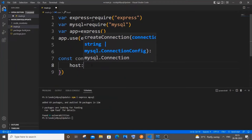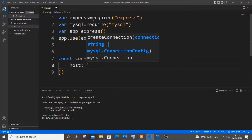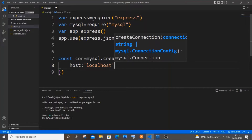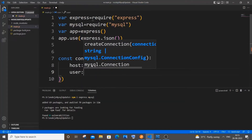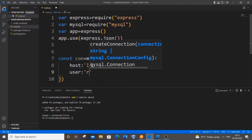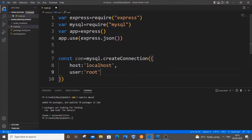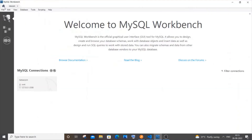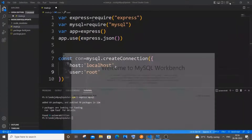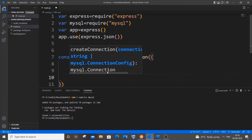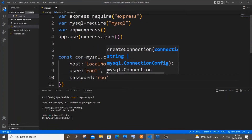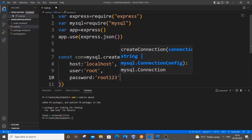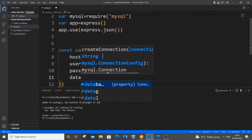For host, since I'm using MySQL locally it's going to be 'localhost'. Next is user — you need to specify your MySQL username. For me it's 'root', which is the default for many, but it depends on your setup. Next is the password, which also changes from person to person.